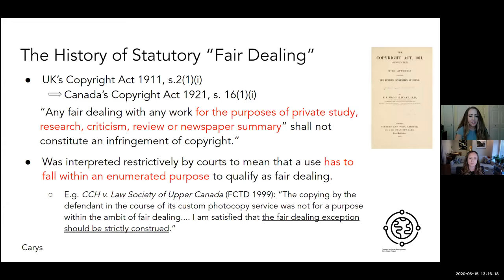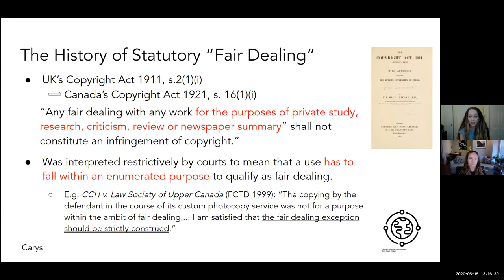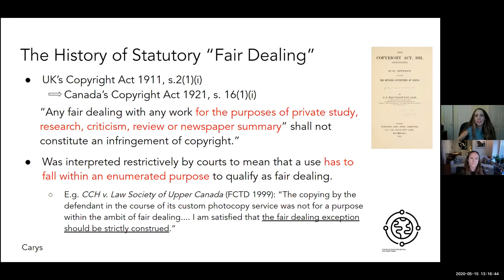An increasingly important topic as we're seeing all of our teaching move online. I want to focus my comments on the history and development of Canadian fair dealing policy and put that in context of the evolving copyright policy conversation in Canada in the courts and beyond. Fair use evolved in the courts in the UK as an equitable doctrine over the course of the 18th and 19th century, as copyright began to expand and there was a real judicial effort to put constraints on the monopoly that copyright provided.